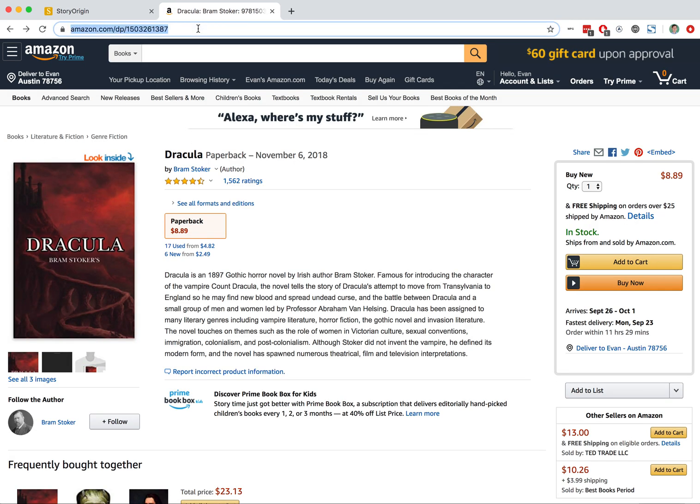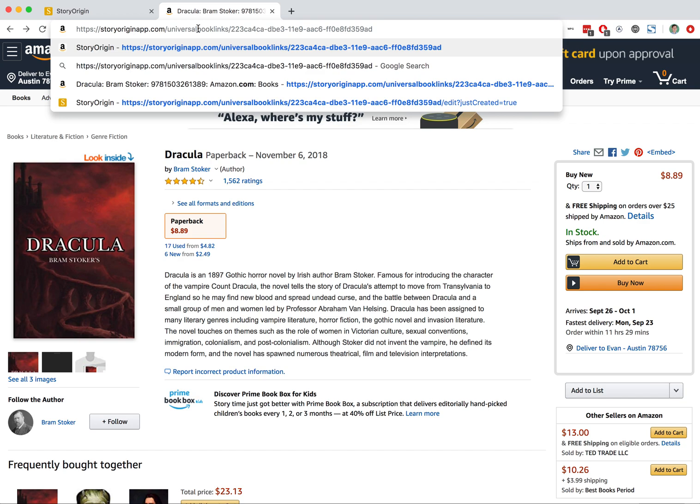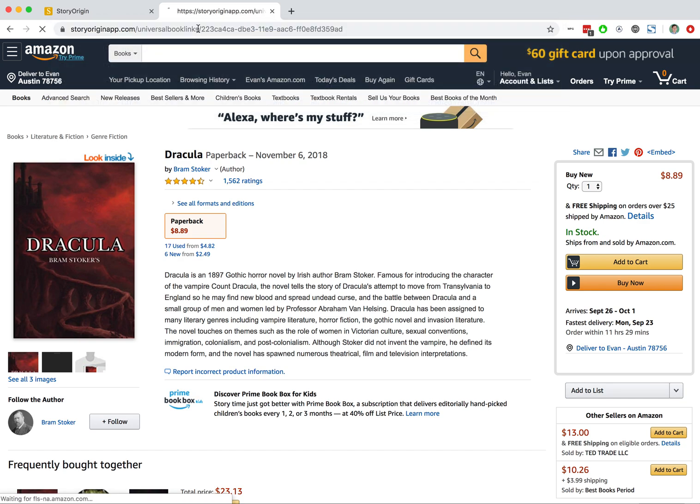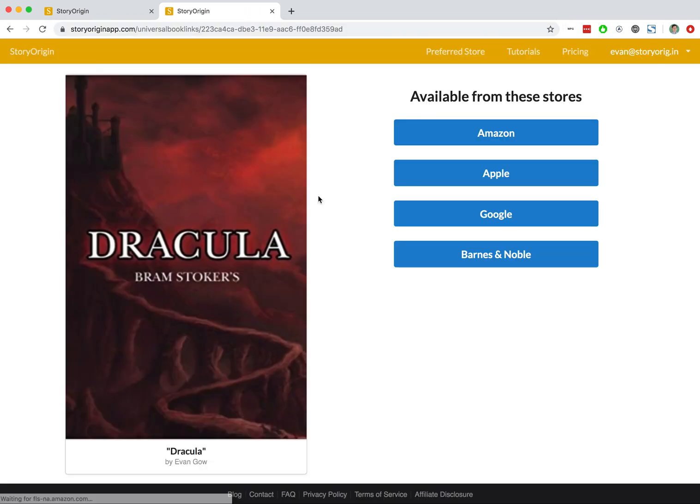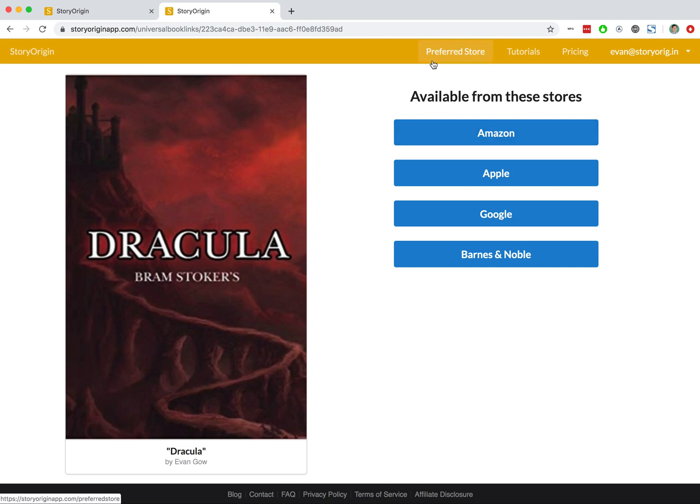I'll paste that link one more time. And you'll see this time we're just taken to the universal book link page again, because now we do not have a preferred store, so it won't redirect me.